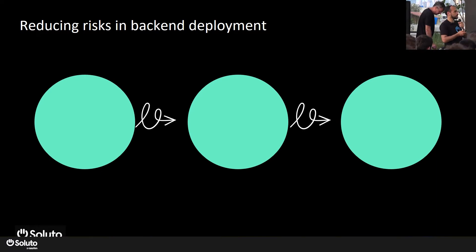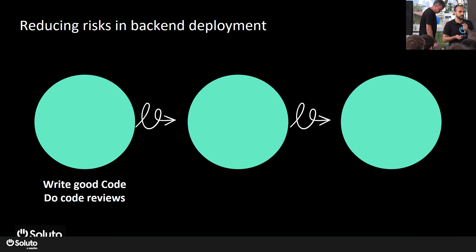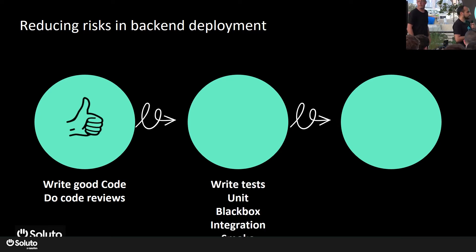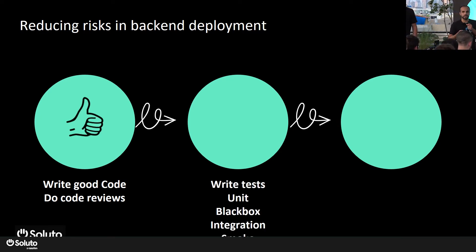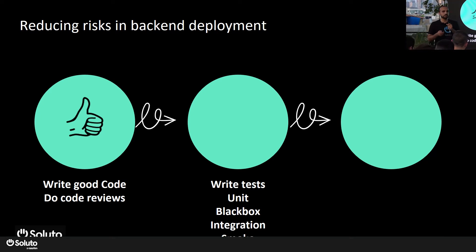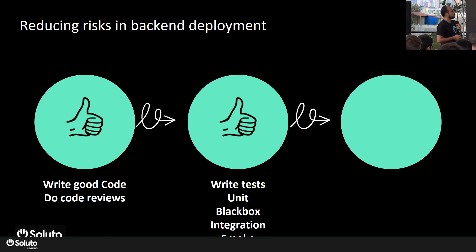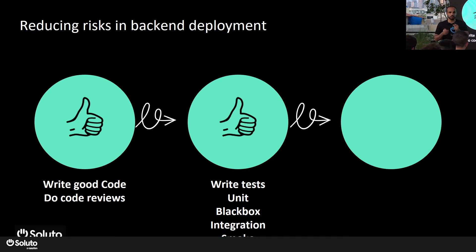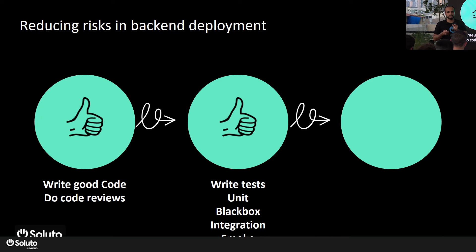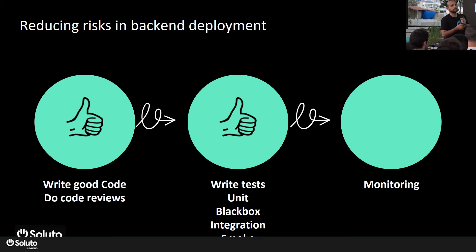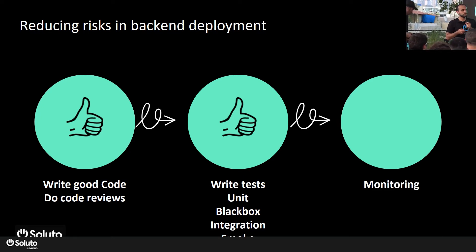So in order to reduce the risk, usually you go in and start writing good code, do great code reviews, and then go ahead and start writing tests - units, black box, integration, all kinds of tests - just because you want to be so sure. After all that is done, you're still skeptical, you're still worried. We always get this feeling - some of us, if not most of us - we're still worried that something might go wrong after the deployment.